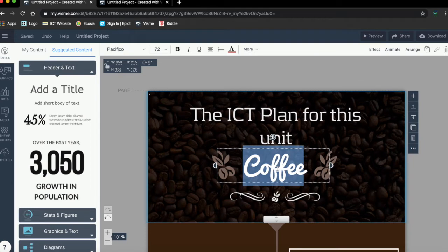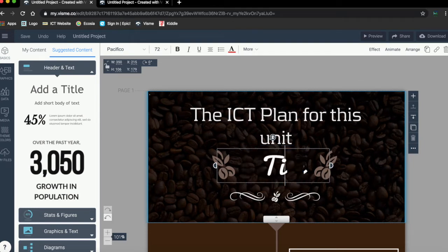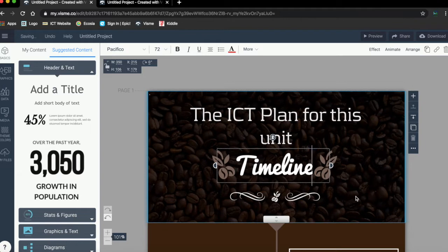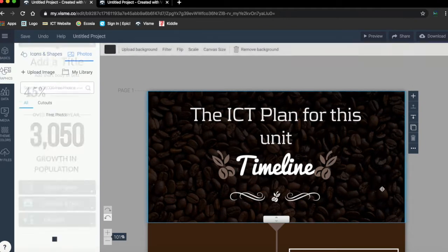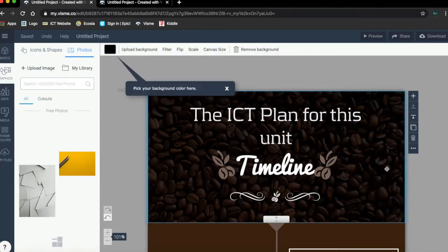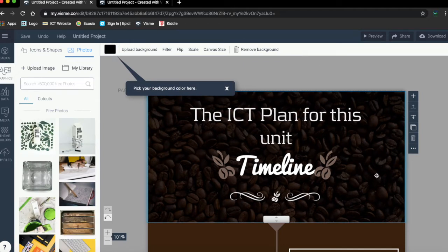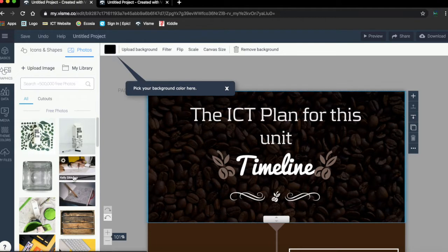Now here I'm going to write down timeline. Okay, this is the timeline for our ICT plan. The background is coffee for sure, I don't want this background, so I'm going to change the background and make it something different.